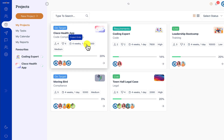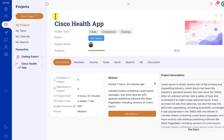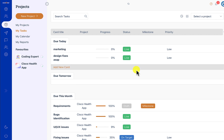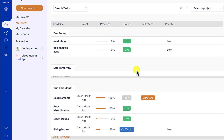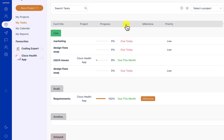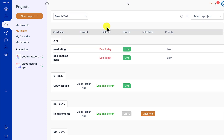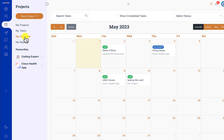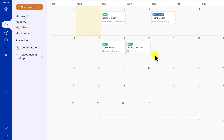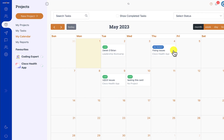All the tasks that are assigned to a particular member across all projects can be viewed in the My Tasks section, which is a list view and can be sorted by status or by date. Similarly, all these tasks are also mapped on a calendar showing which task is due when.